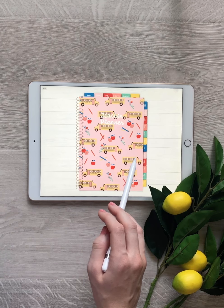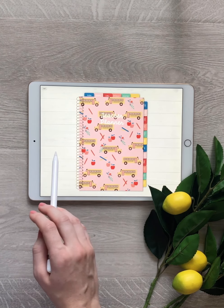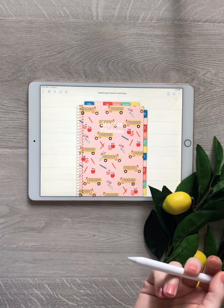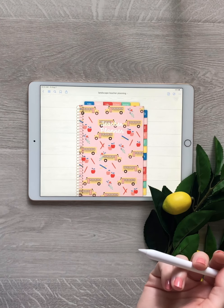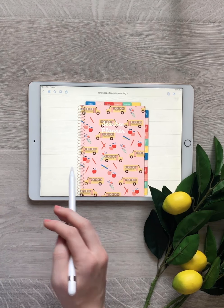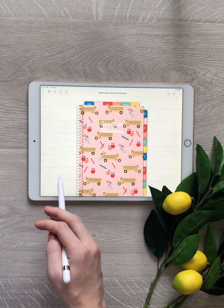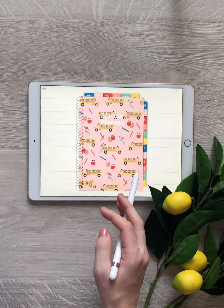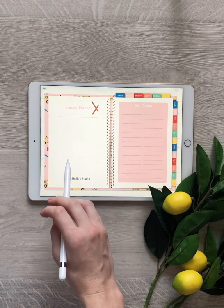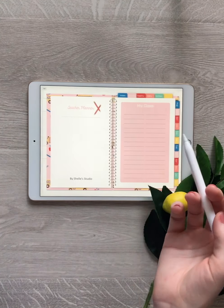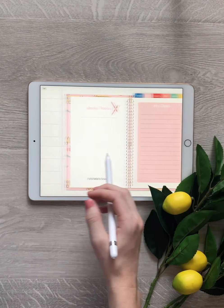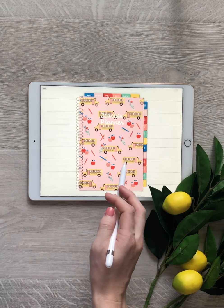With this planner, I use GoodNotes. It's going to be your most popular planning app right now, and I would highly recommend it. It lets you do all the editing you want and more. However, it does cost $10, and there are cheaper ones out there, but again, this is the most popular app right now.